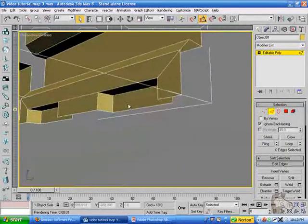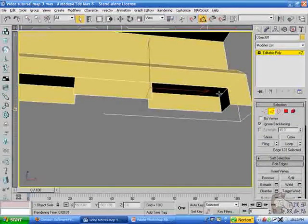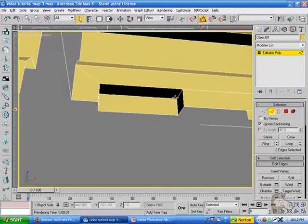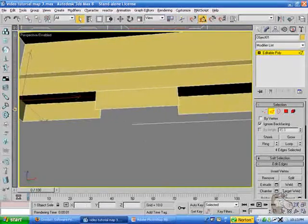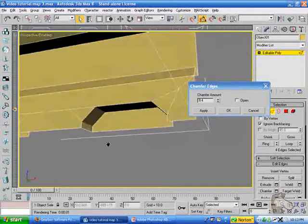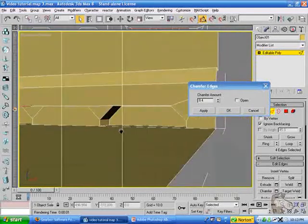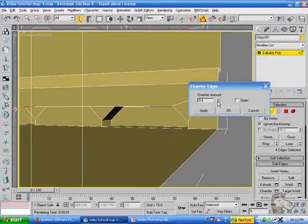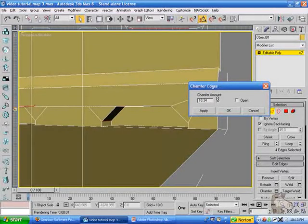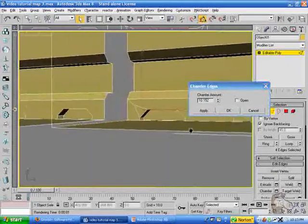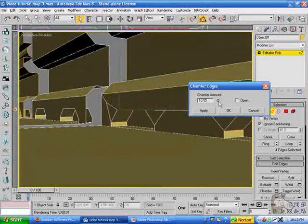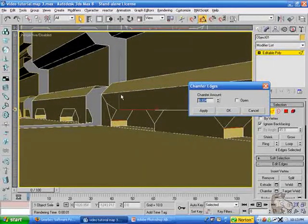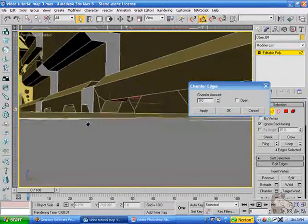So go back and select those top edges. Go into the chamfer tool. And enter a unit of, I think it's about 10. Hold on. Hold on. In this section. And.